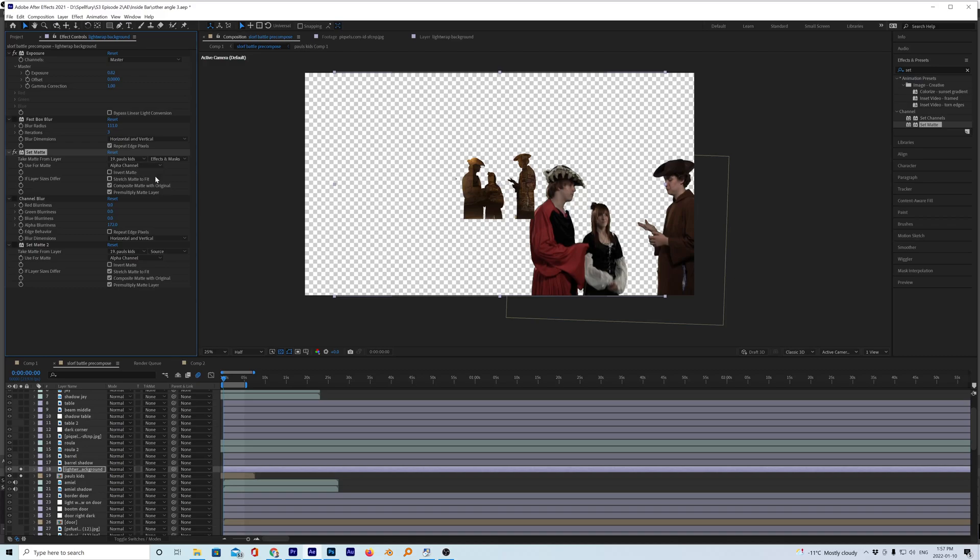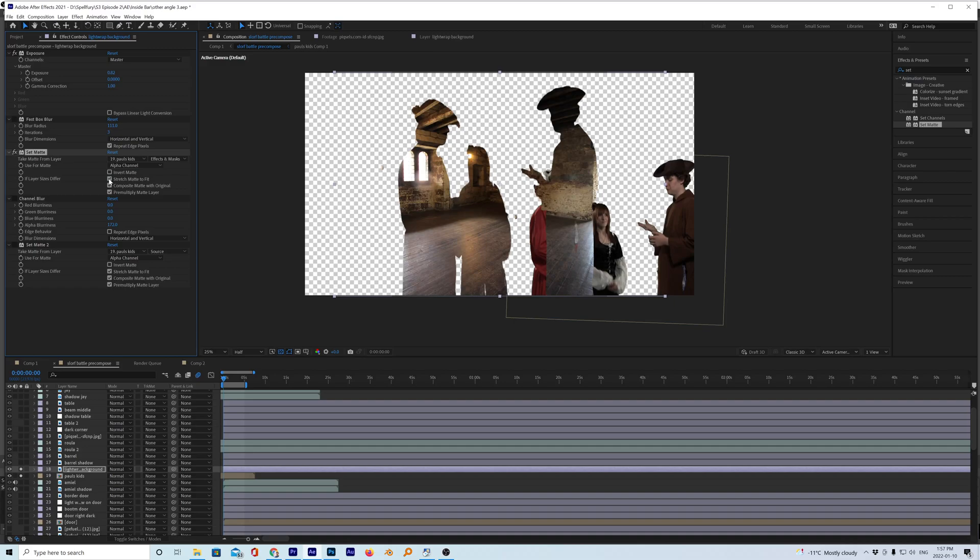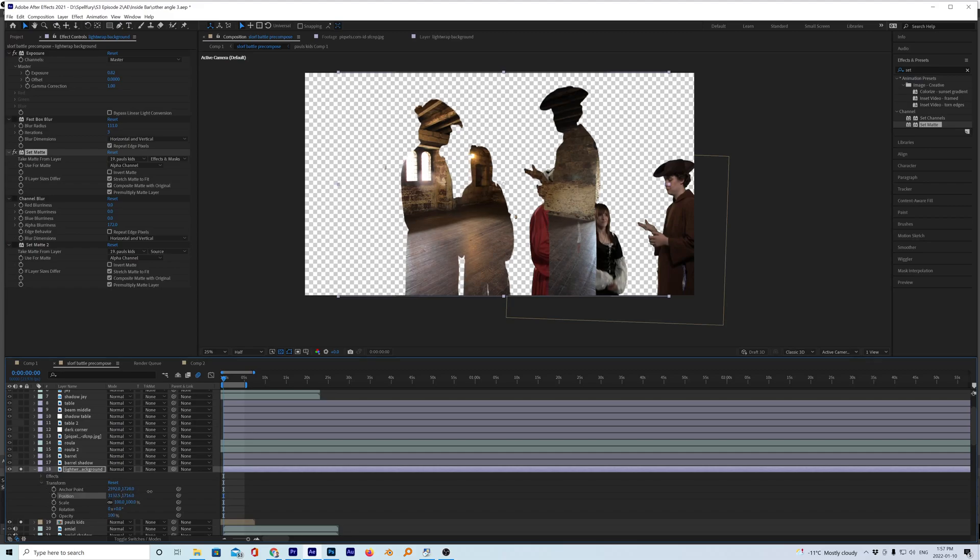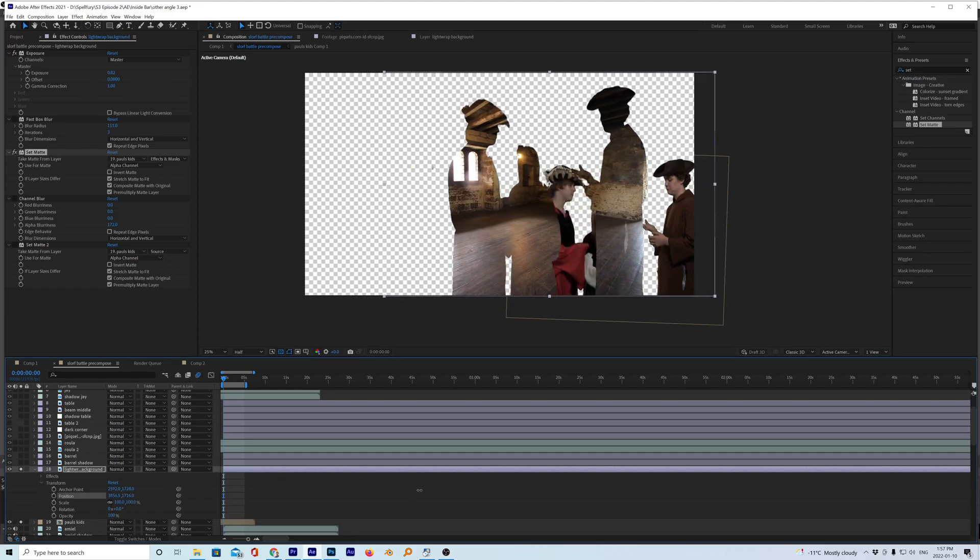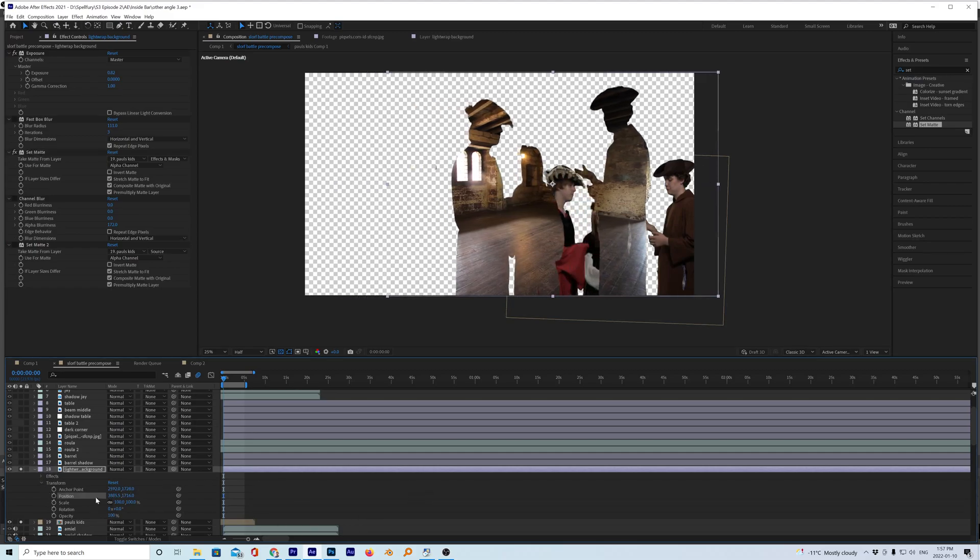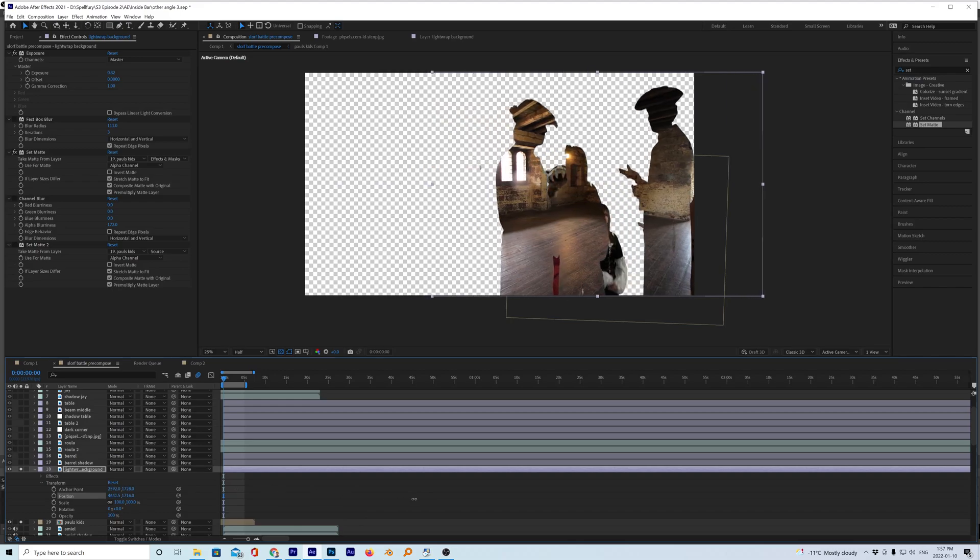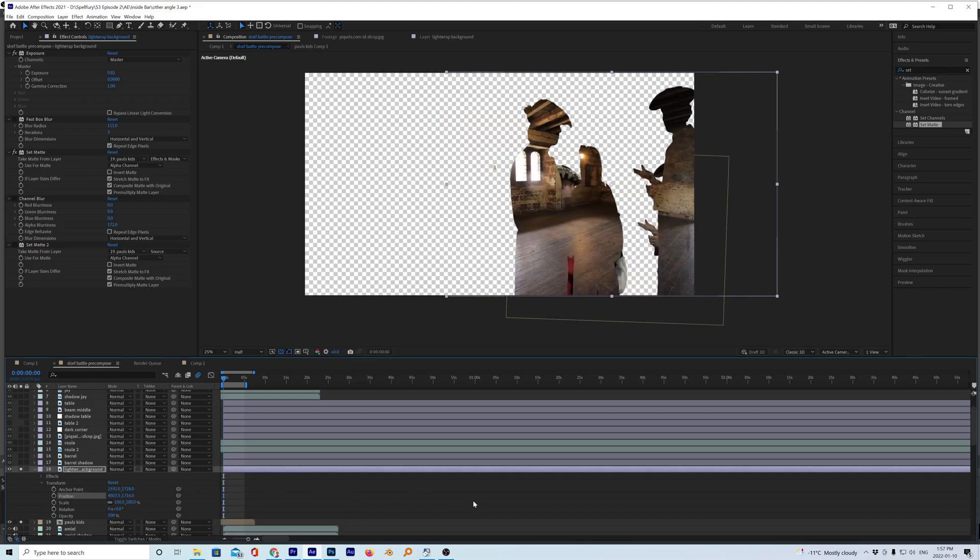So we have alpha channel selected here. We can stretch matte to fill which will fill it right up. That might be easier. So I'm going to go down to my layer here and just try to line these guys up. It's a little annoying that it wasn't on top of it. Comment below if you know how to actually put the matte right over them because it's supposed to.